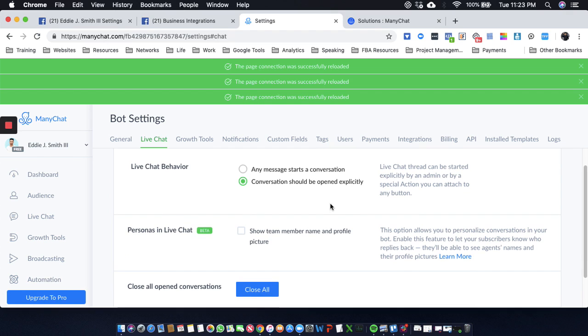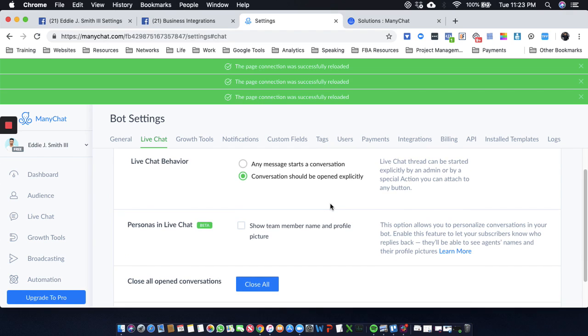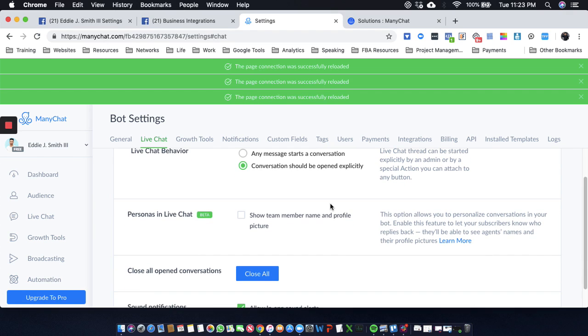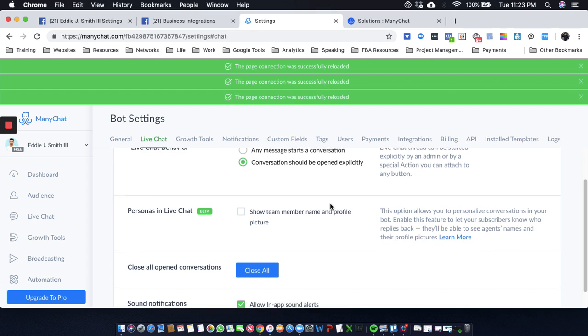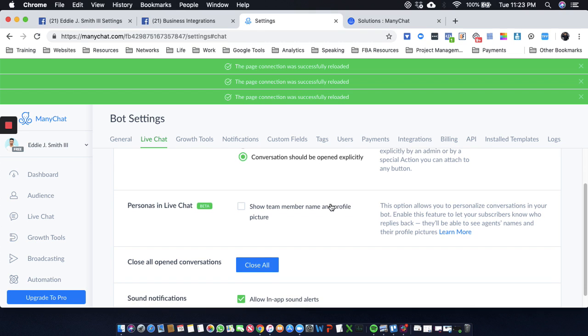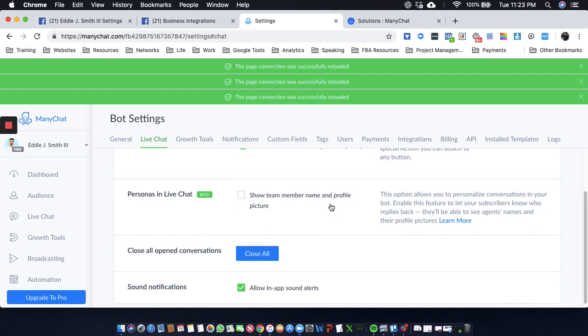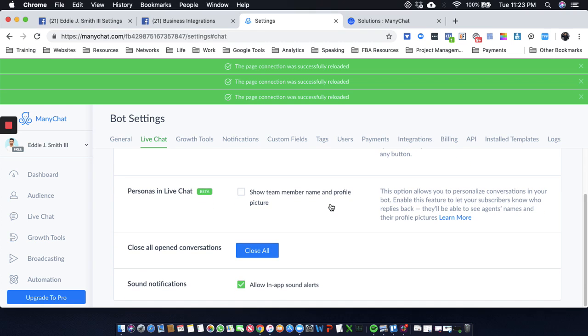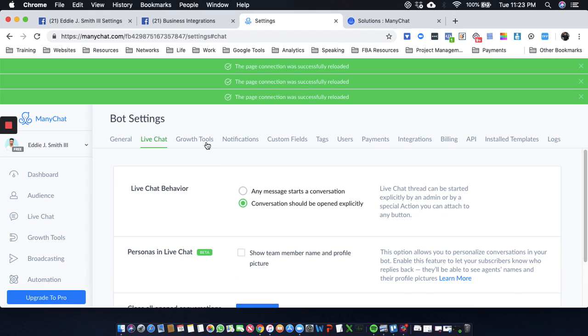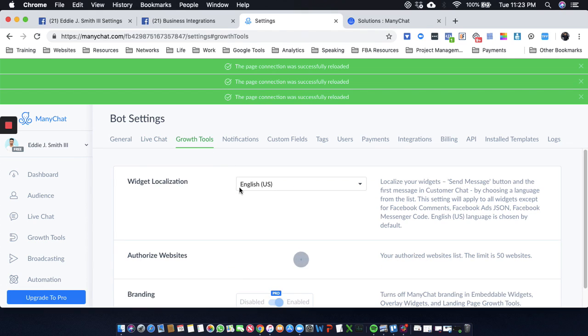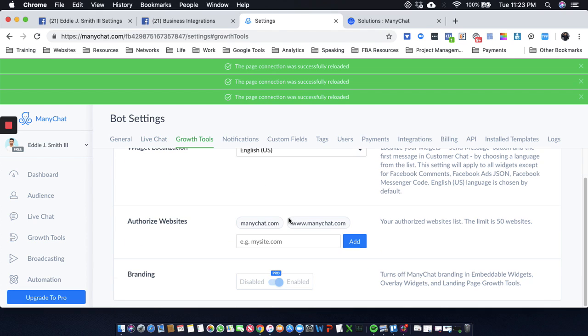The chat thread can be started explicitly by an admin or by a special action. You can attach any button, personas in live chat, show team member—it's pretty cool. Yeah, growth tools. So like I was saying, you can drive traffic, nurture your list, send out lead magnets, updates. It's got 90% open rates.